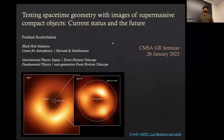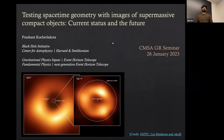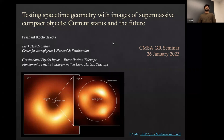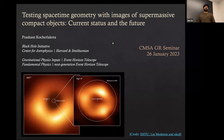Good morning, everyone. Happy New Year. I hope you all had a great holiday and thanks for coming back to our seminar. The first talk of this seminar is given by Dr. Prashan, who got his PhD in physics from the Institute of Mental Research and is now a fellow of BHI at Harvard. Today the title of his talk is testing the geometry of supermassive compact objects in the future. Looking forward to his talk.